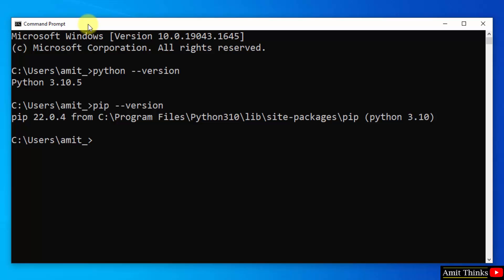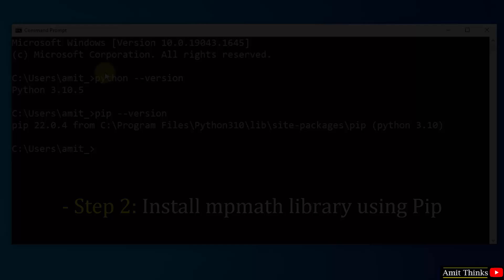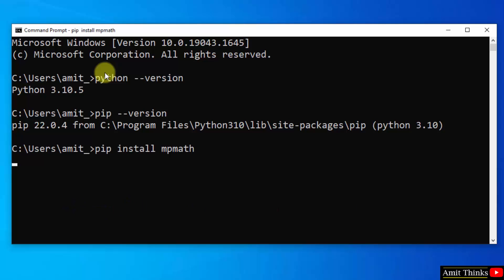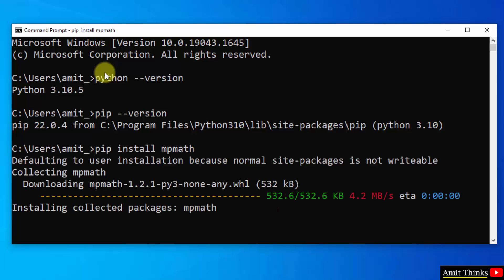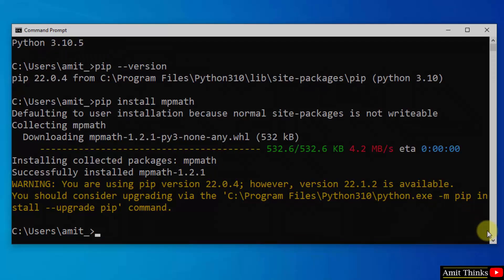Now let's install the mpmath Python library before installing SymPy. This is a necessity. I will use the pip command: pip install mpmath. We successfully installed mpmath.